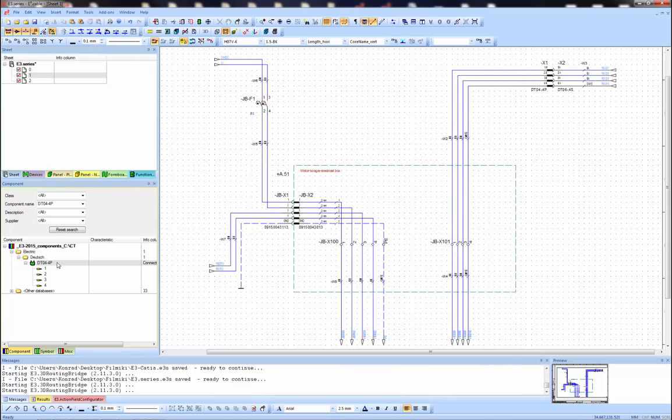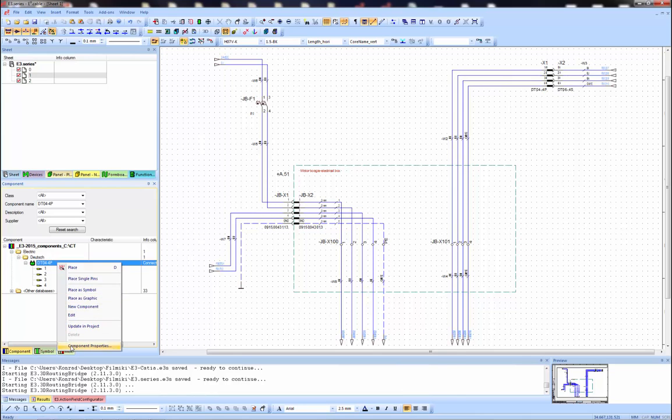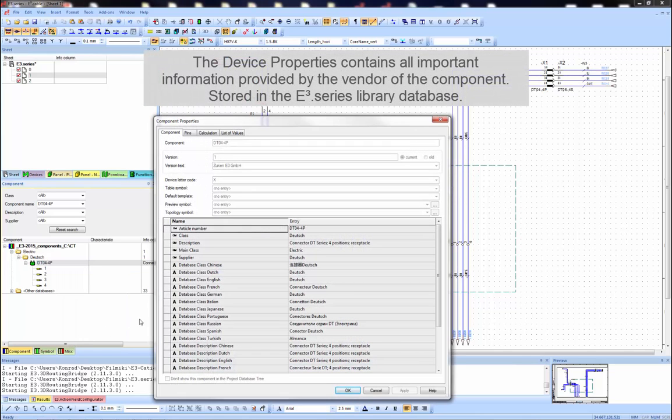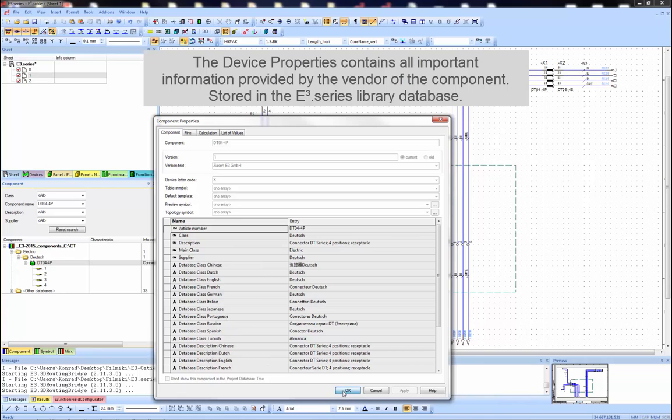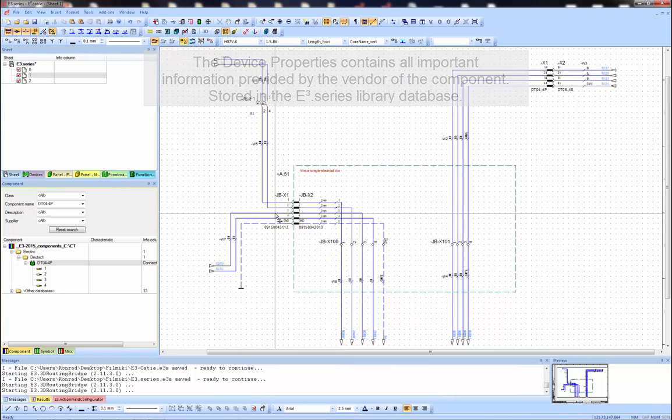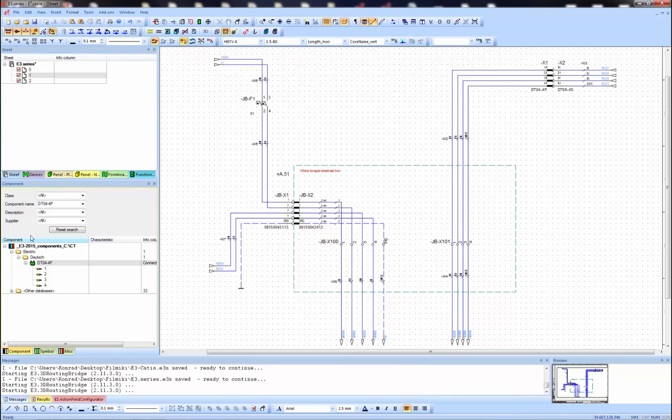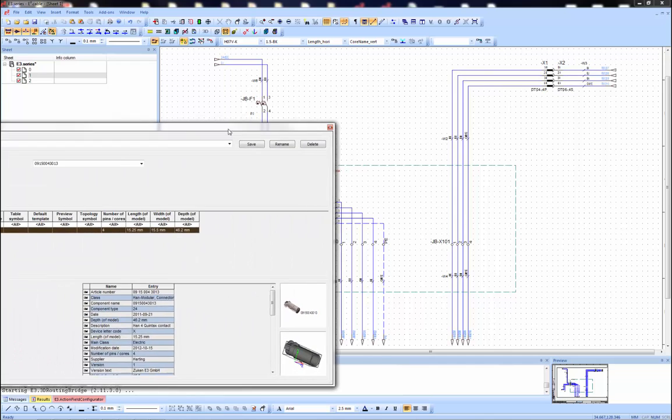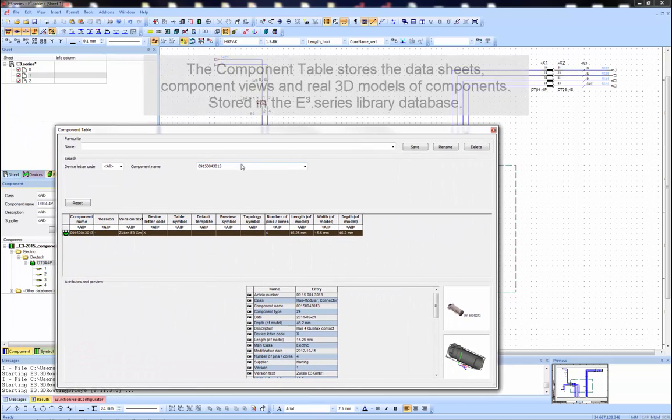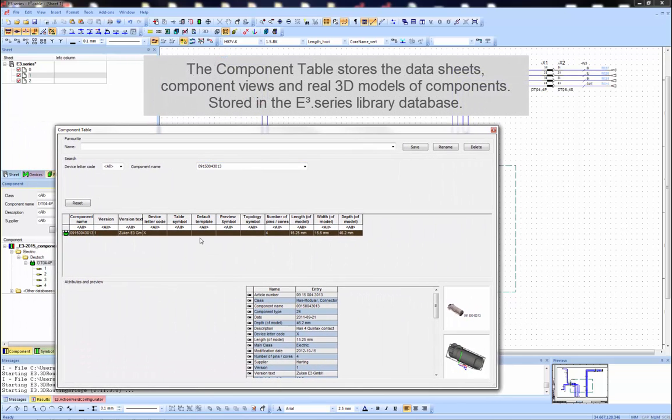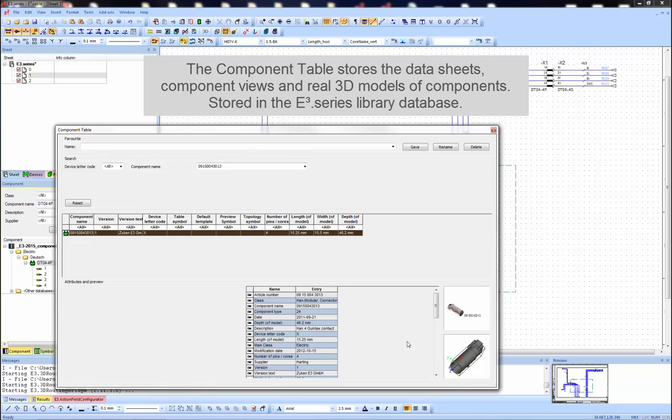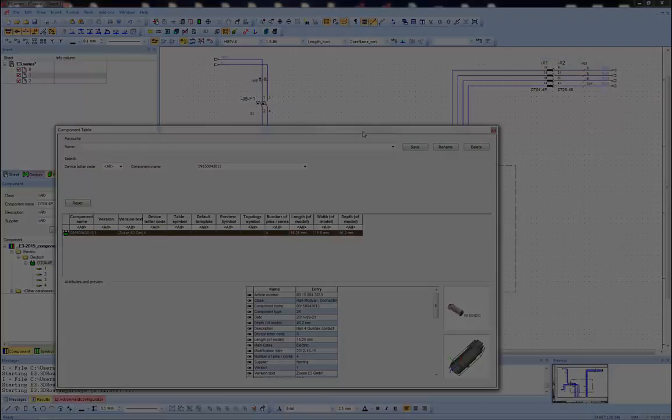I'm opening the device properties of the 4-pin Deutsche Mail connector to show the component tab now. This contains important information provided by the vendor of the component. The component datasheet is stored in the E3 series library database. On to showing you the component table of the Harting modular connector, where you can not only find the datasheet but also component views and a real 3D model. These details are stored inside the E3 series intelligent library database.